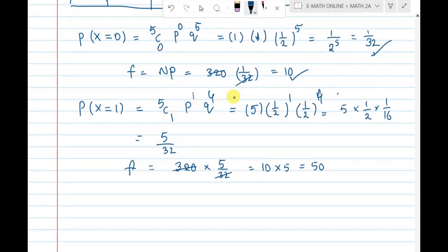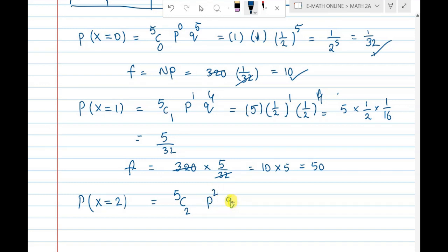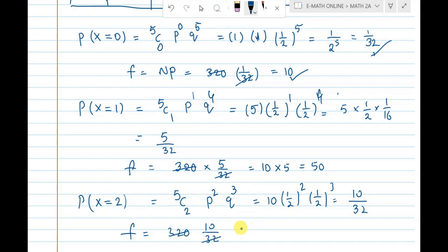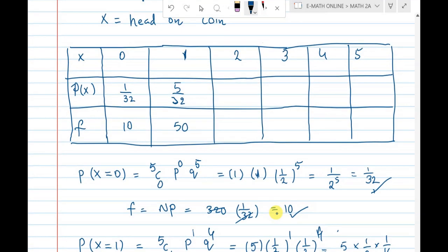Next, P(X=2): two heads out of five coins. So 5C2 equals 10. Two coins head, three coins tail — p squared times q cubed. That is 10 times 1 by 2 squared times 1 by 2 cubed, giving 10 by 32. Frequency = 320 into 10 by 32. 32 cancels into 320 giving 10, and 10 times 10 is 100. So frequency is 100.